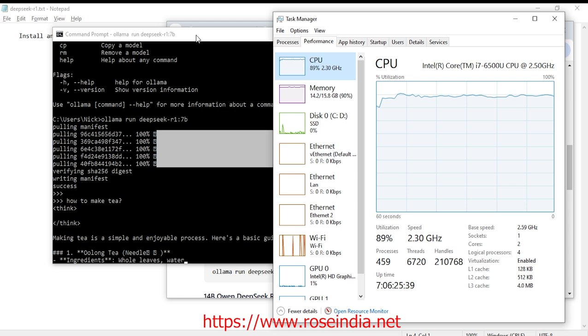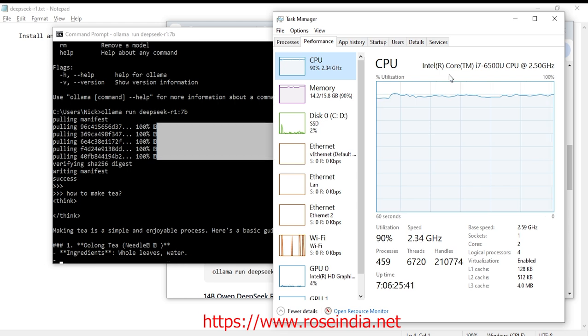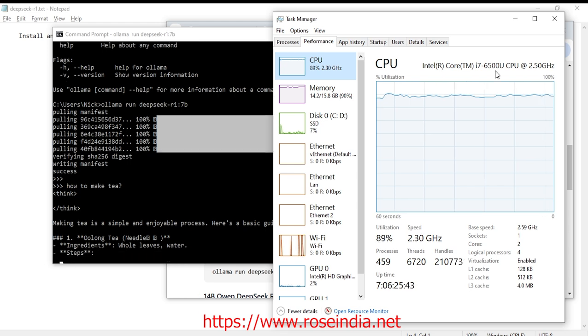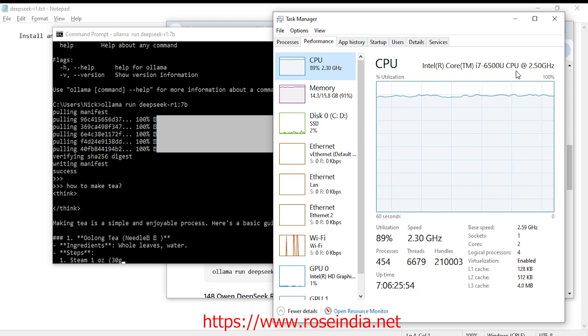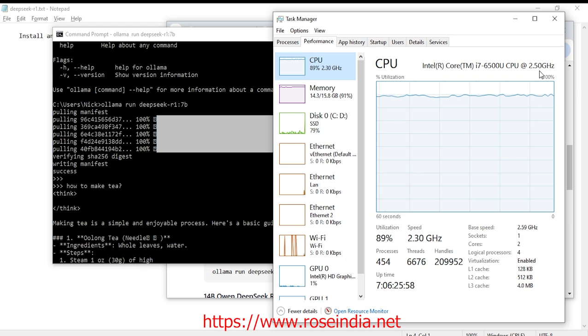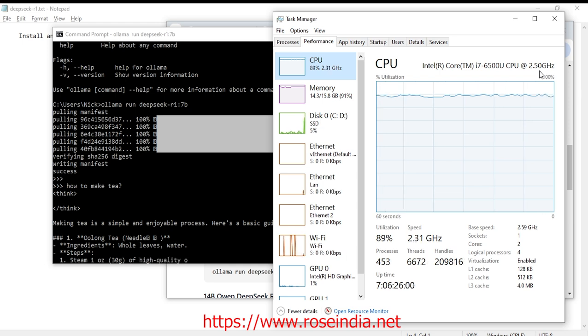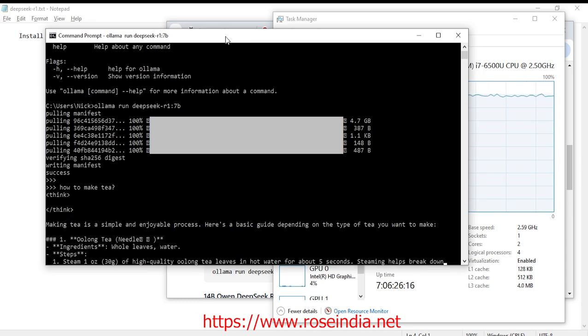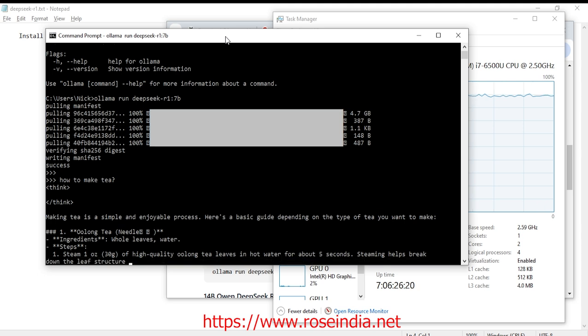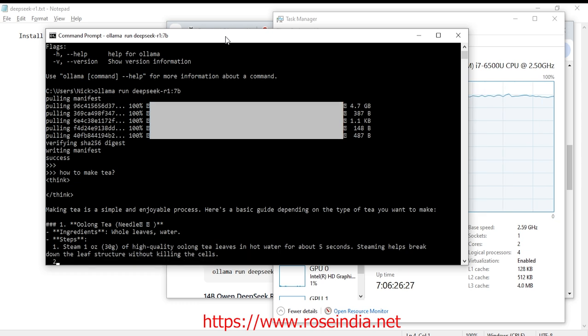So my computer is laptop is 7th generation laptop i7. I have i7-6500U CPU at 2.50 gigahertz and in this CPU it is a little slow but it is fine. It is running on my laptop, generating the output for me. Making a tea is a simple and enjoyable process. Here is a basic guide depending on the type of tea you want to make. Oolong tea. These are the ingredients. Then the steps.